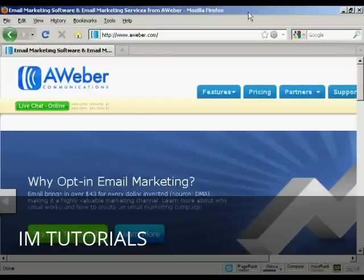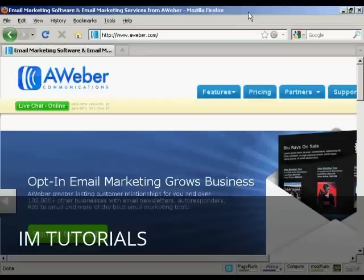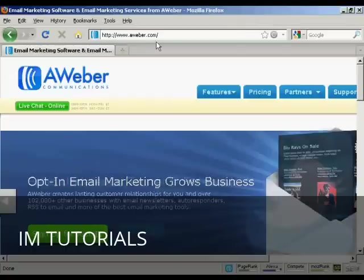In this video, I'm going to show you how to get started with the AWeber autoresponder service. The first thing to do is to come to the sign-up page, the home page, which is aweber.com.